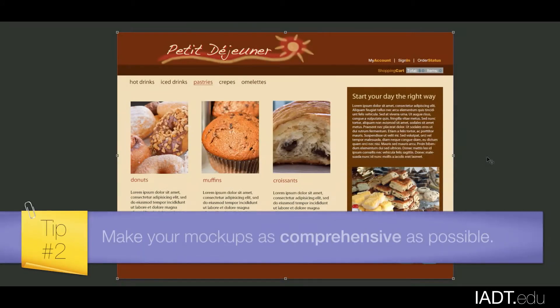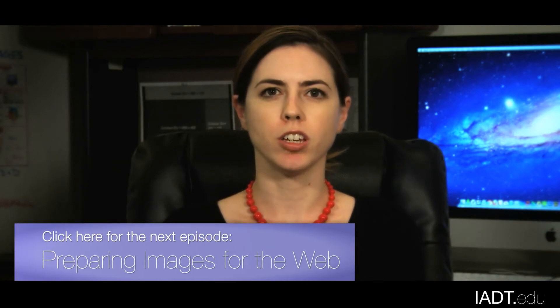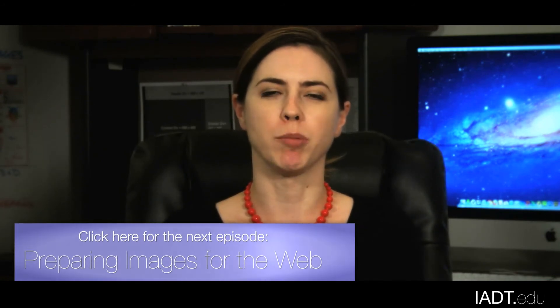You want to make these mock-ups as comprehensive as possible because you want to predict what kind of functionality you will be developing. The time it takes to develop mock-ups depends on the complexity of the site. Once the final mock-up has been reviewed for accuracy, you'll be ready to prepare your images using Photoshop. Thank you for joining me. In the next video, we'll talk about how to prepare your images for the web.